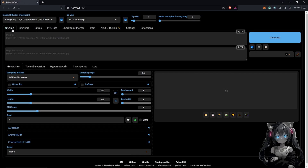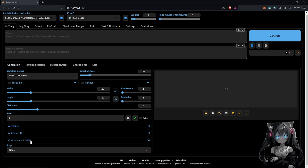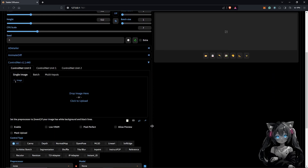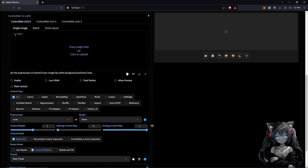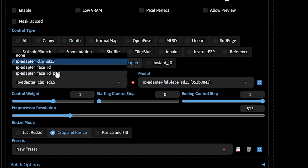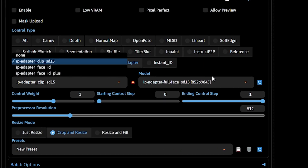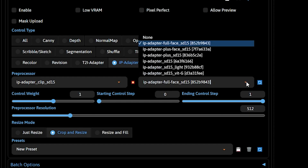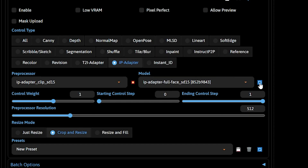Inside Automatic1111, the ControlNet tab is located at the bottom of the page. Once you drop down the tab and scroll down, you should see the IP adapter model selector. After the models are downloaded they will appear in the model dropdown — if you don't see them, click Refresh.